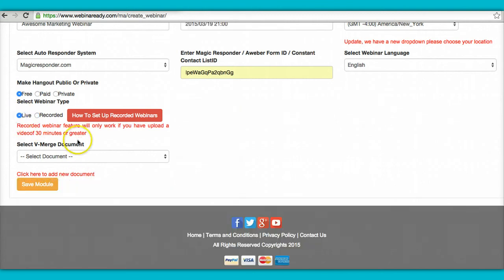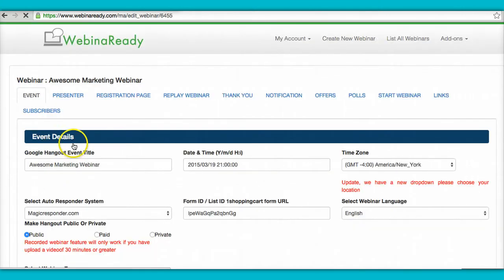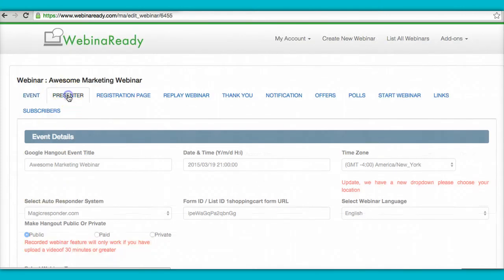So for this instance, we're going to show how to create a live webinar. All right, so there you go.